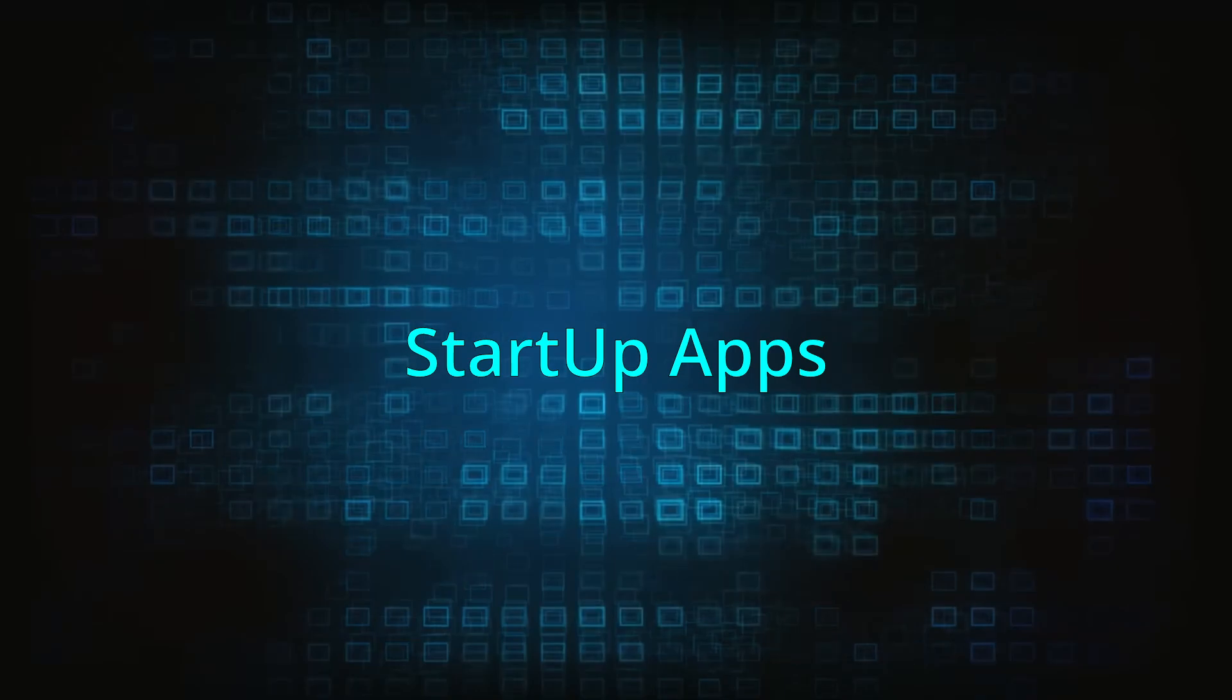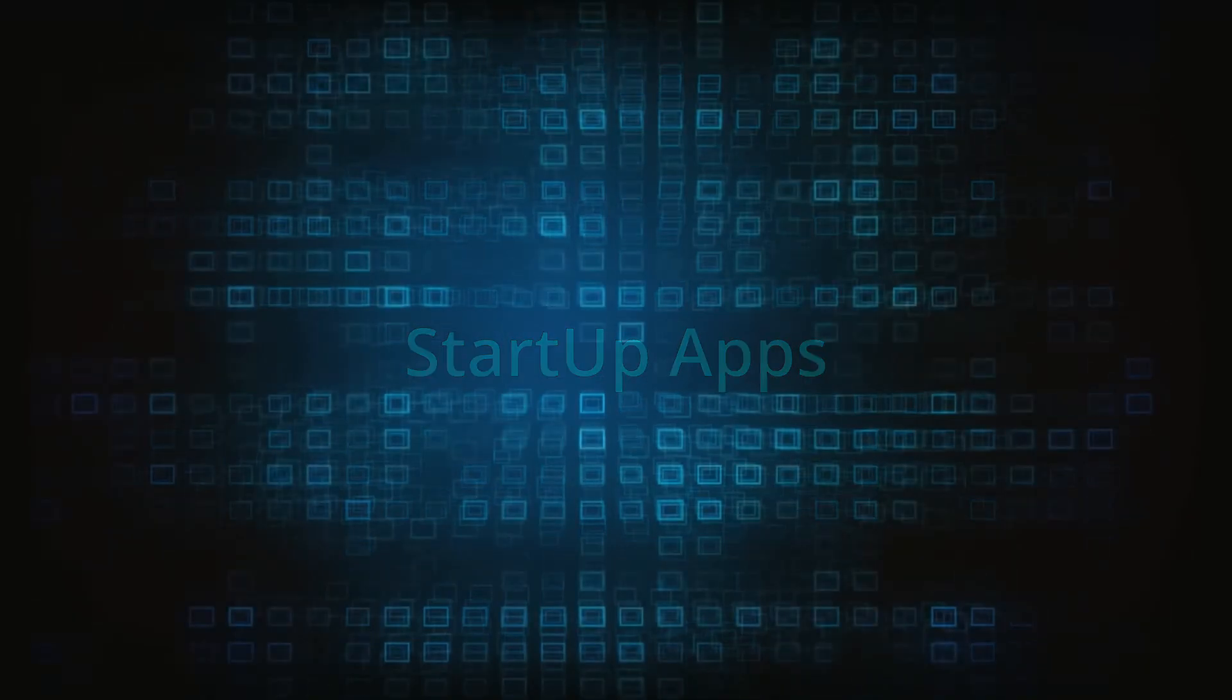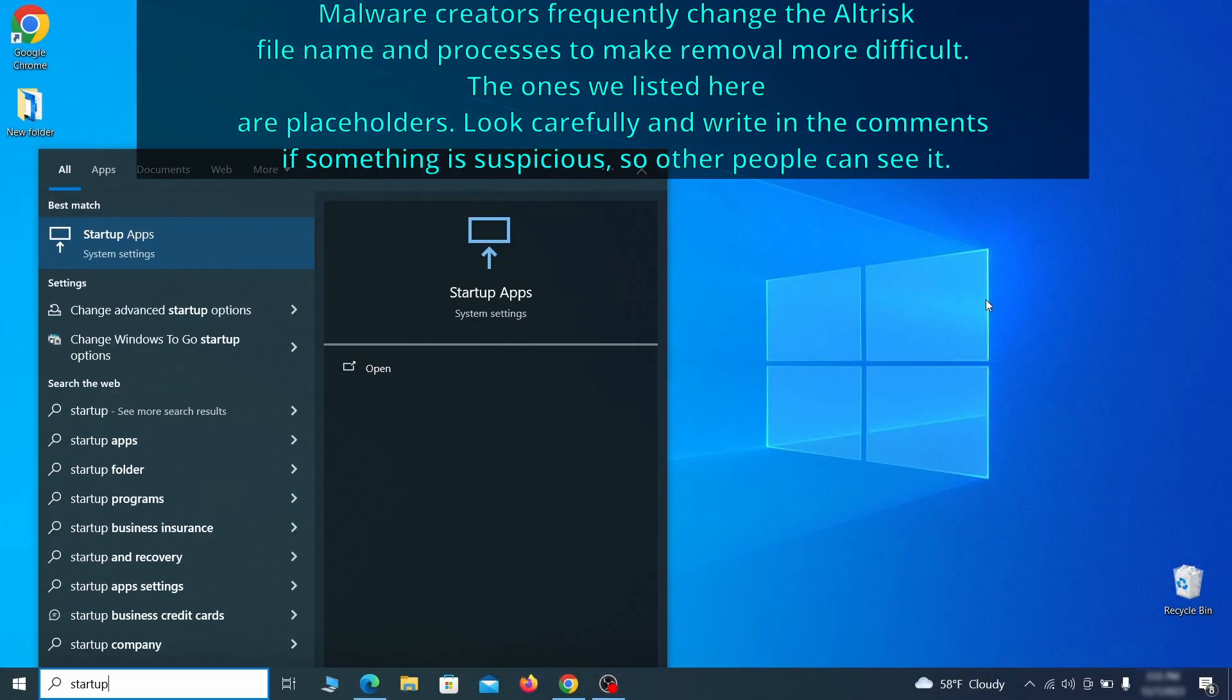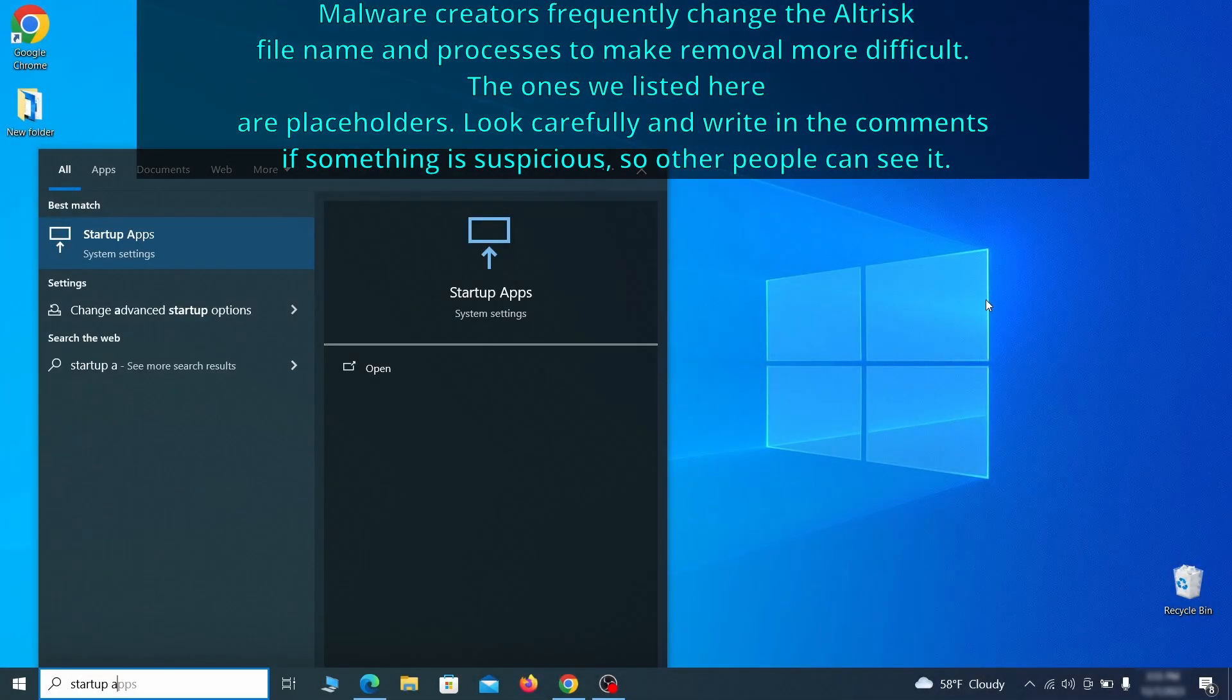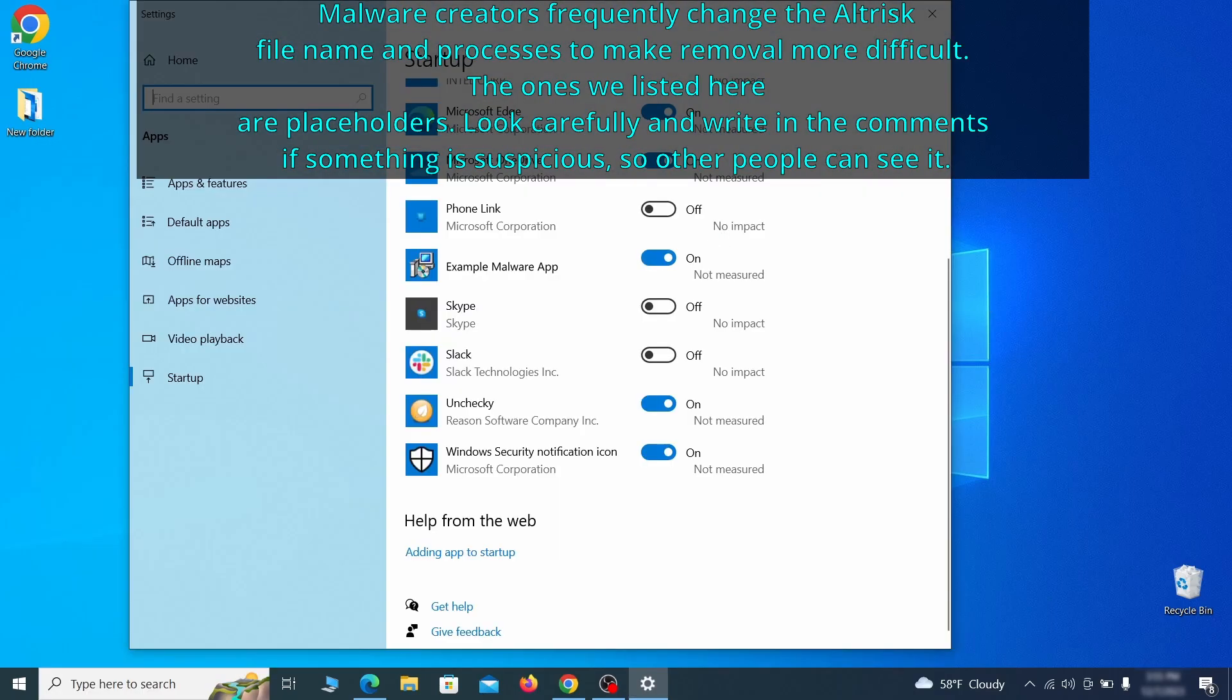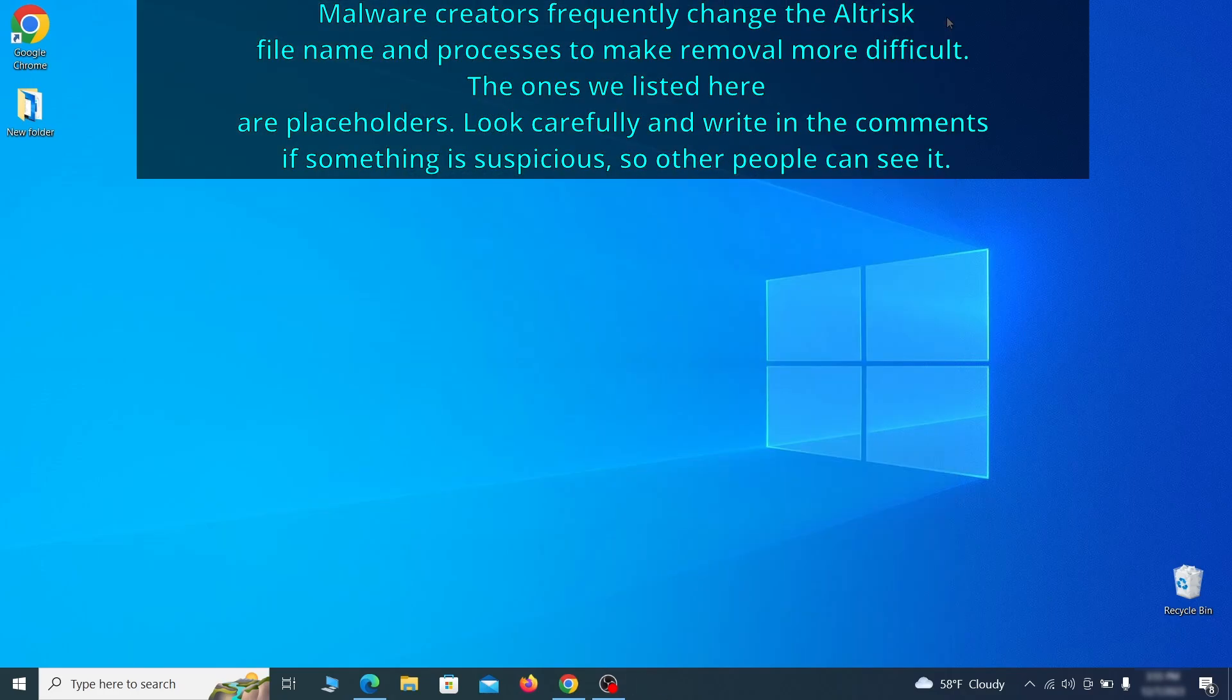Next, you need to check the startup items on your PC. To do that, search for startup apps in the start menu and press enter. Review the list of applications and switch off any that appear suspicious or unfamiliar to you.